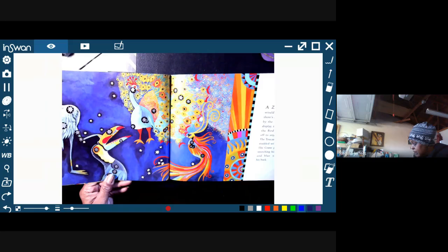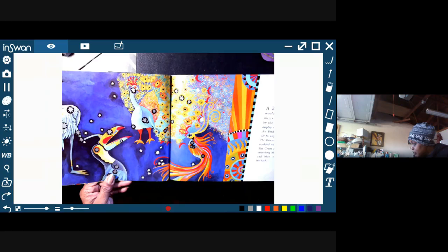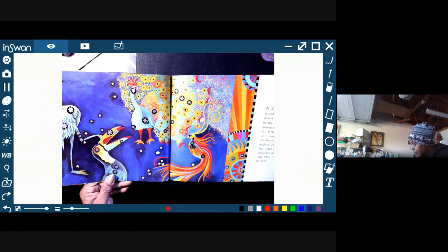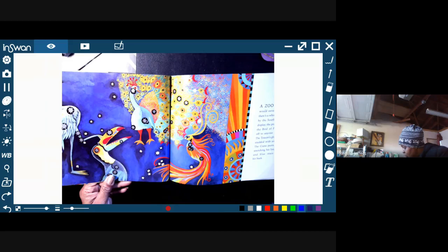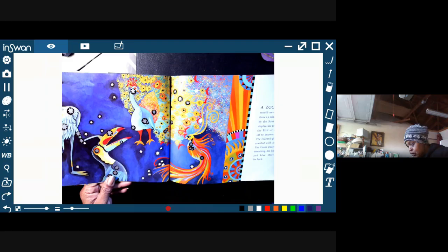A zoo without birds would never do. In the sky there's a whole flock parading by the south pole. Tails on display, the proud Peacock and the Bird of Paradise show off to anyone who watches. The Toucan's glory is his beak, studded with an orange star.